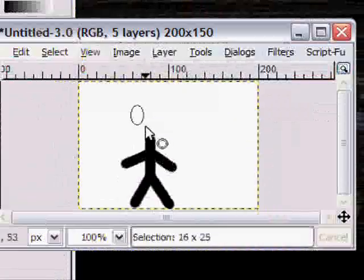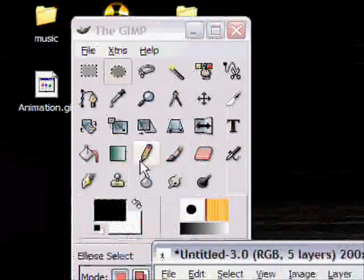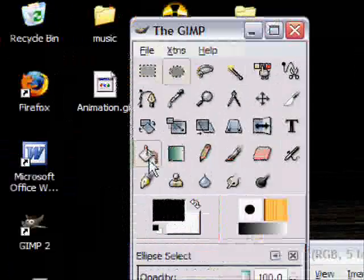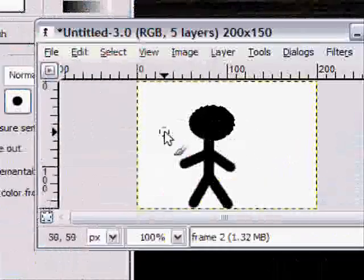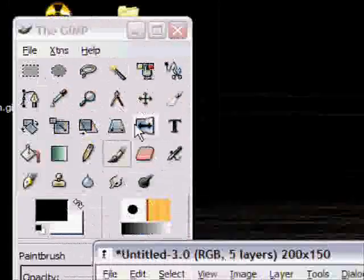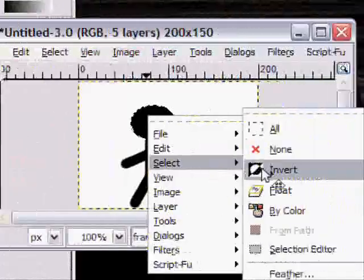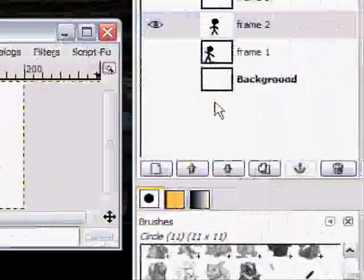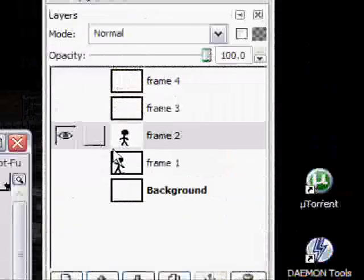Okay, just about done, and paint bucket. Then I right click select none, ta da, there's another stick man.